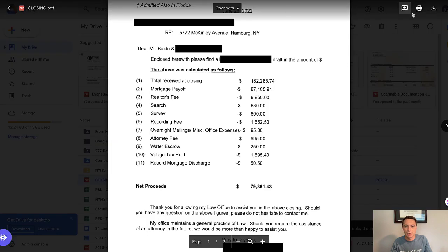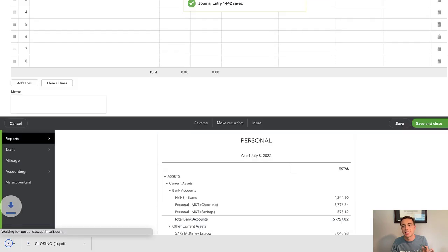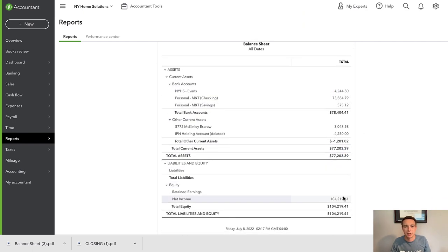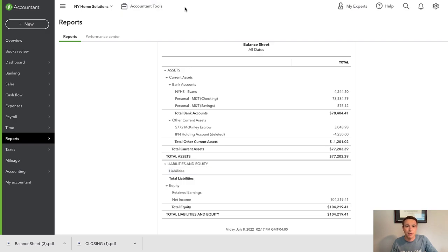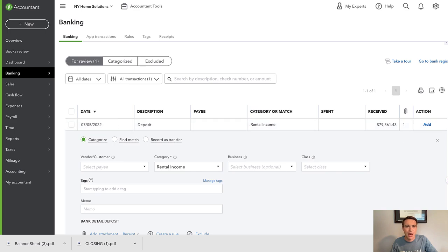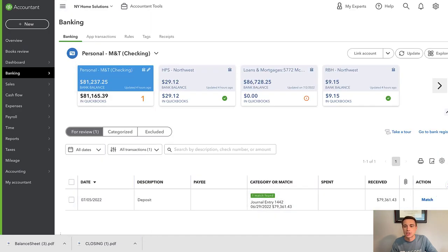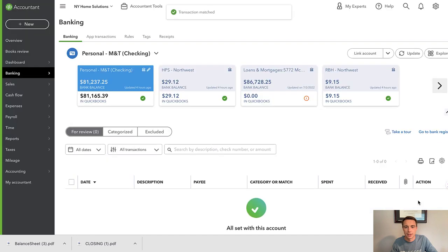Another tip: always download the closing statement and attach it to the journal entry. When I save and close this, I want to look at my balance sheet and see things cleared out — no buildings, no liabilities tied to the property. Everything looks good. Then the last part is to go to my bank transactions, and now that I've recorded the journal entry, I should hopefully see a recommended match for the $79,000 deposit. And there it is. Instead of categorizing it manually, I'm simply matching it to the journal entry I've already created.